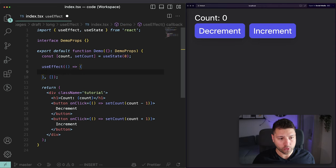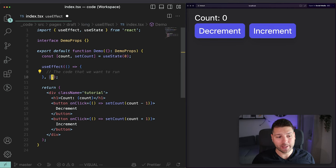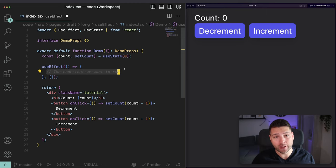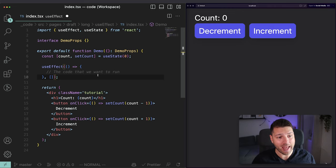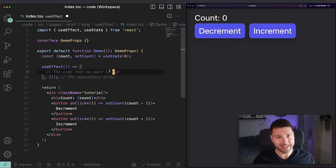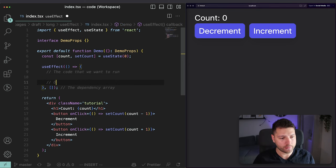The first part of useEffect is the actual code to run, inside the curly brackets — the code that we want to run. The second part is the dependency array. This is very important because it's what you use to tell useEffect what it should listen to, what it should react to in order to run the code. If you don't provide it anything, it will not listen to anything. The third part — currently invisible because it's optional — is the optional return function. We'll discuss that shortly.